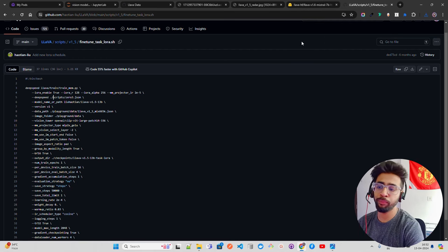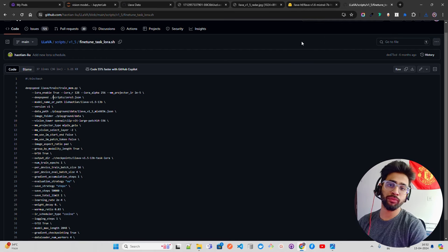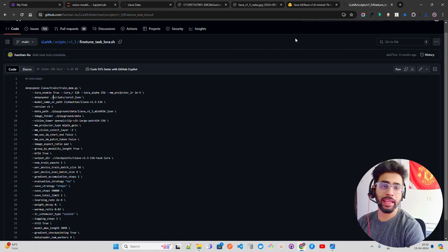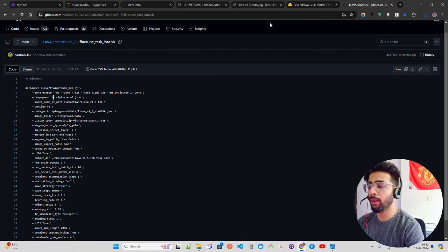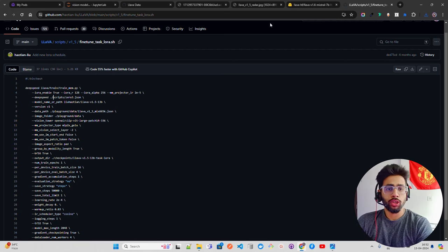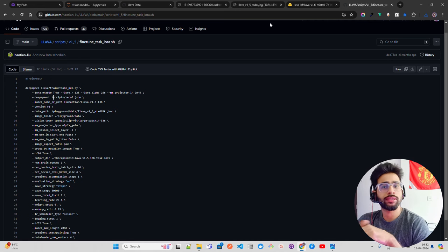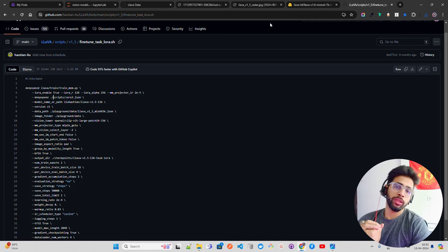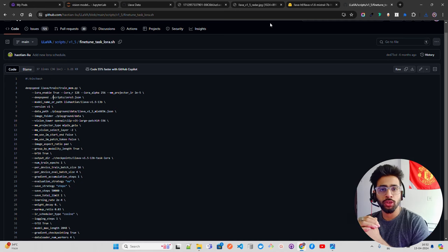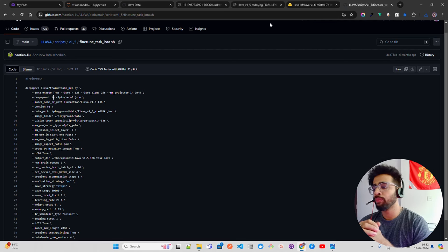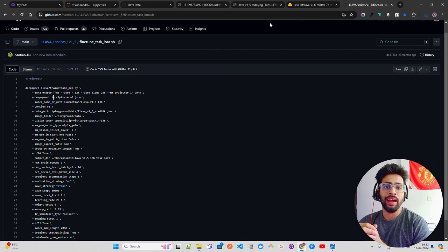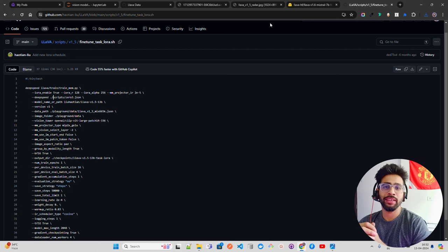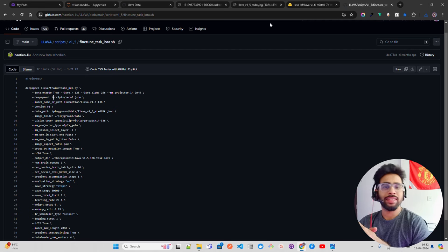This video focused on which leaderboards to follow for vision models, which evaluation benchmarks to use when fine-tuning, how to do inference, and what's needed for fine-tuning. Watch my previous videos on fine-tuning vision models — I've fine-tuned IDefX and IMP v3. If you have thoughts or feedback, leave them in the comments or reach out through social media. If you liked the content, hit the like button and subscribe to the channel.